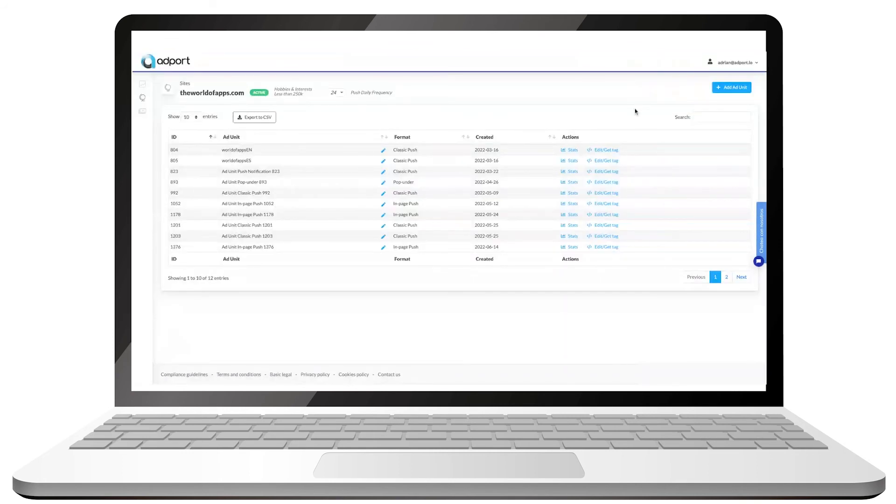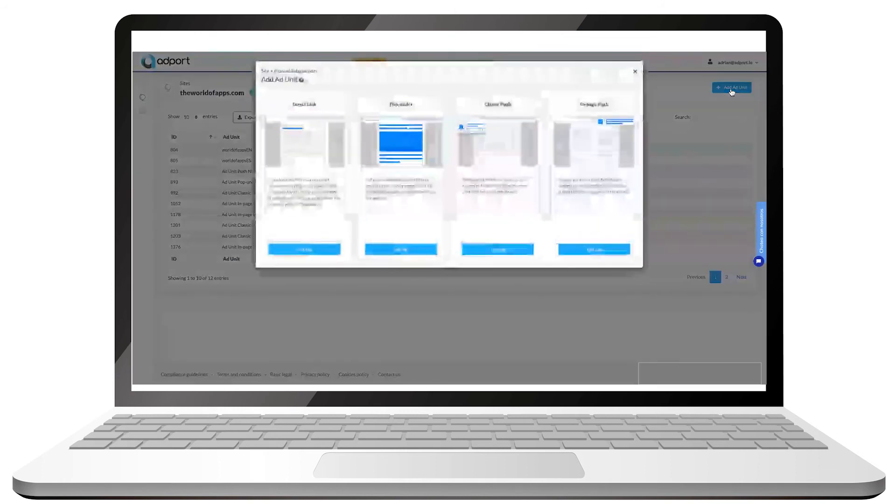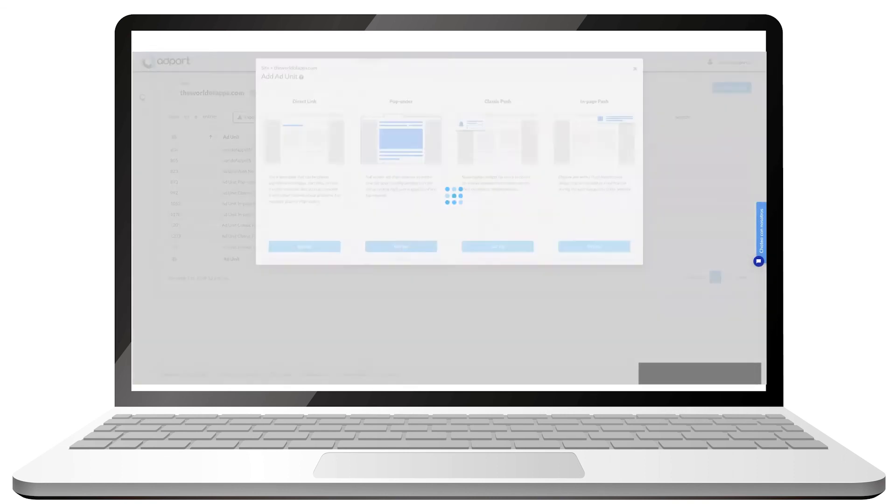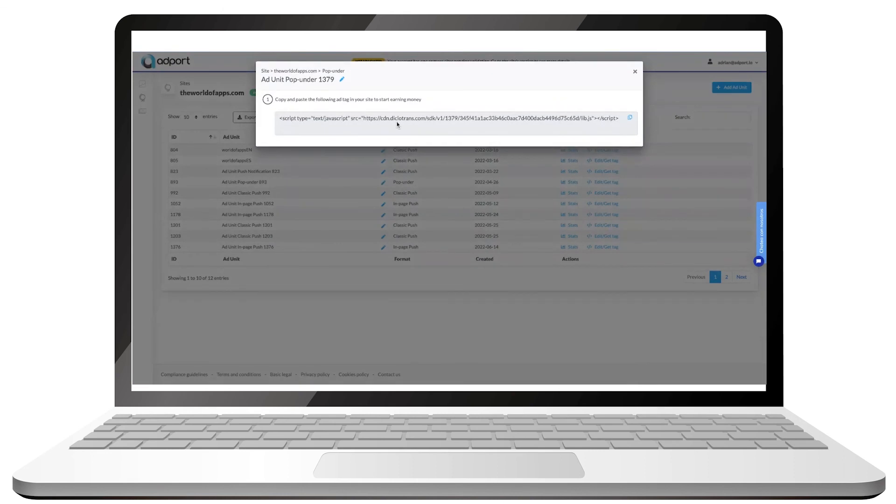To create a different ad unit format, repeat the process, selecting the format you want and following the instructions that will appear on the screen. As you can see, it's a simple, customizable process that aims at making your ad units more appealing to users to increase your revenue.